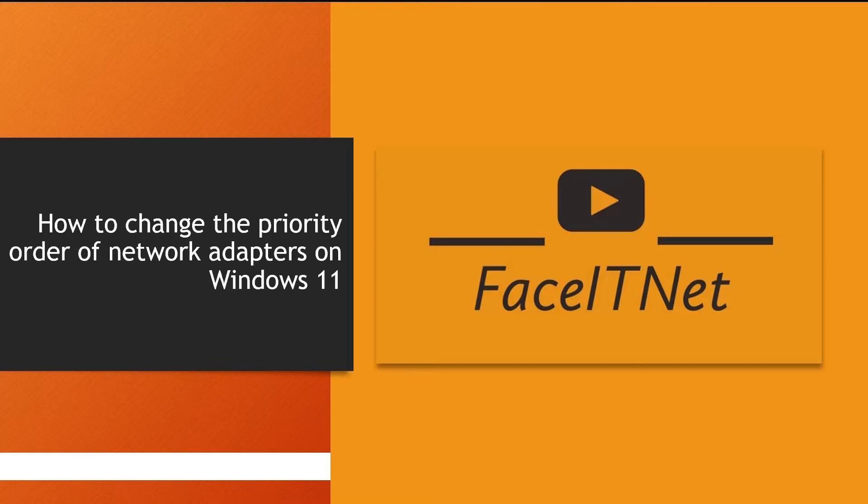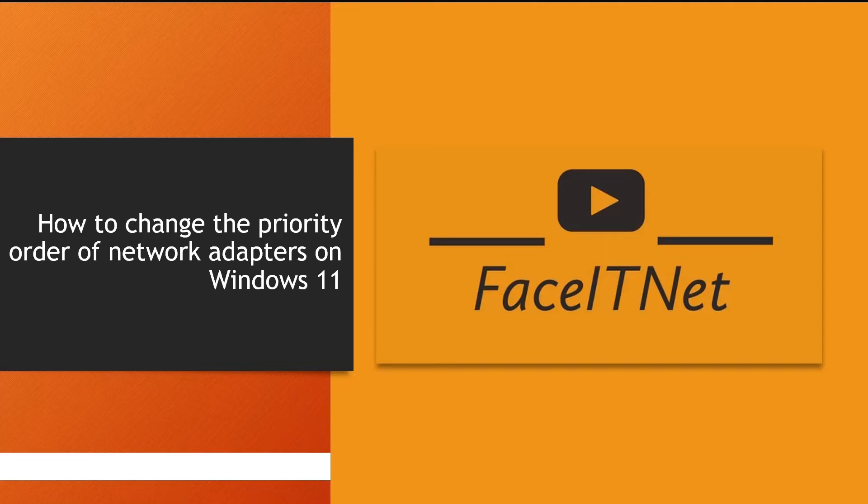So in this video, I'm going to show you how you can change the priority of those network adapters and always use the wireless network adapter over a wired network adapter as the primary way to connect to your internet. So let's go and see how we can change the priorities.